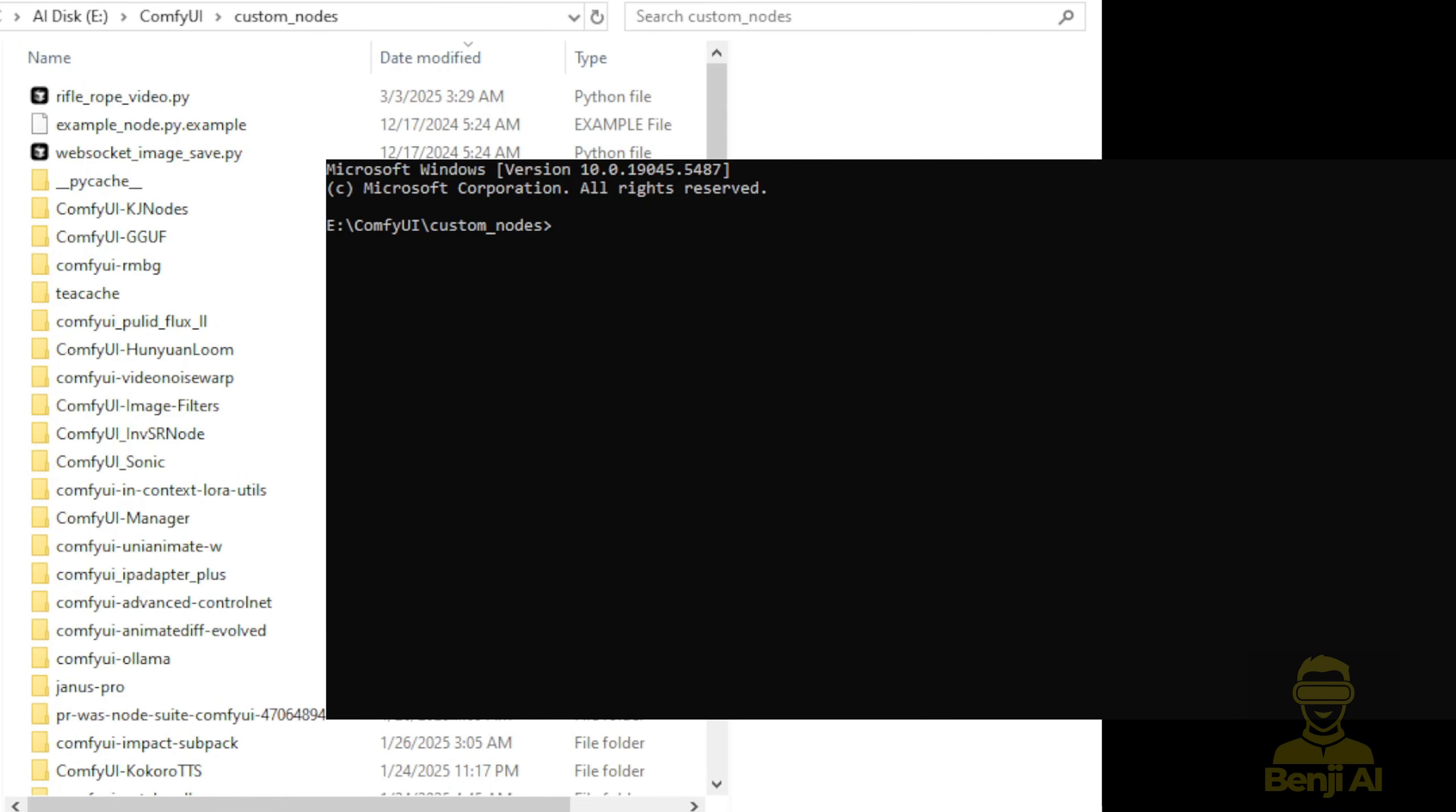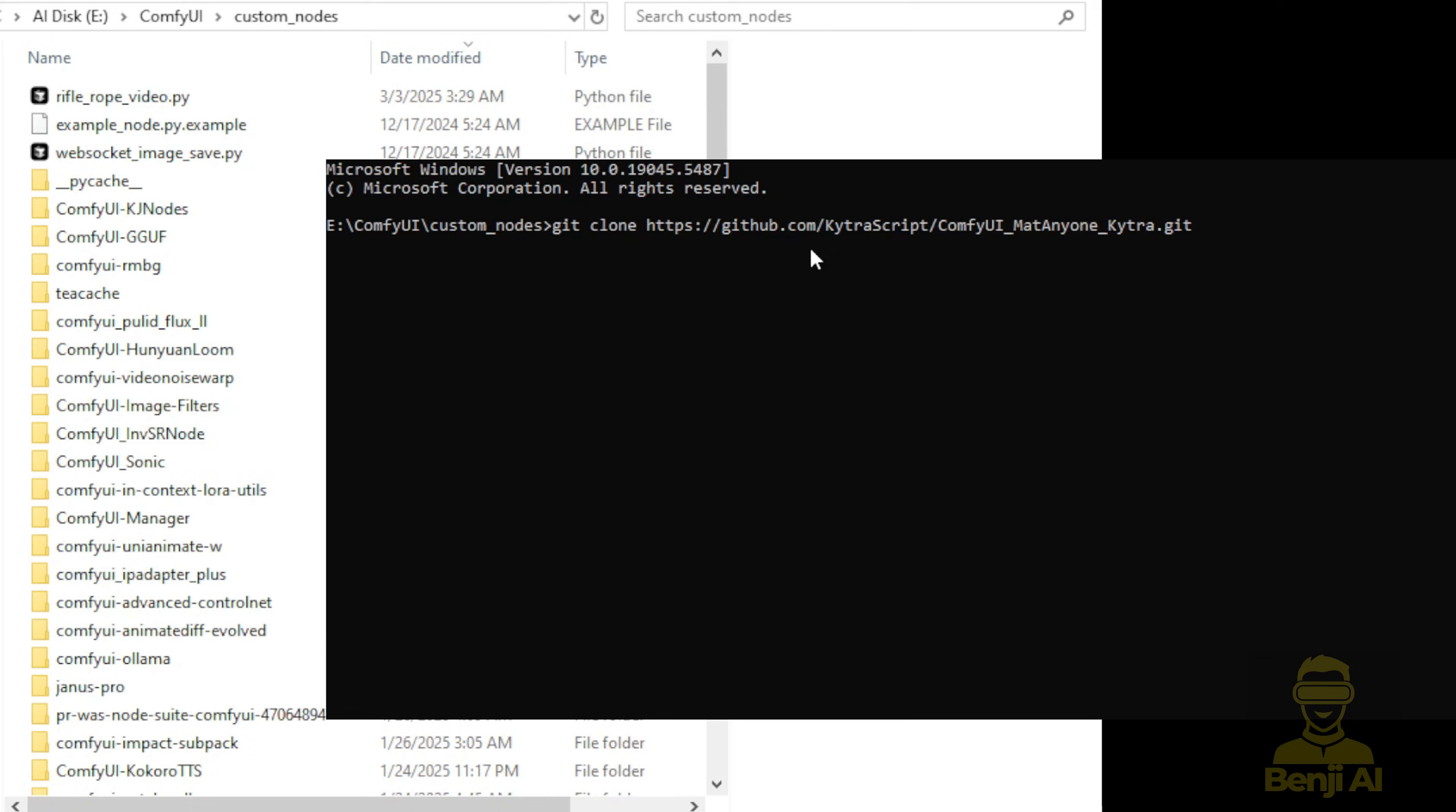Alright, so first things first, we need to install these custom nodes. To start, we'll do a git clone of this custom node GitHub project link and press enter.